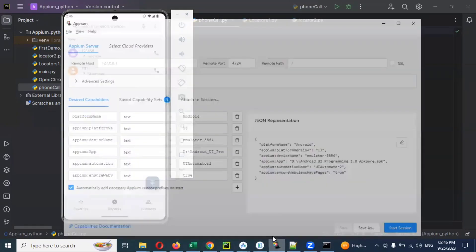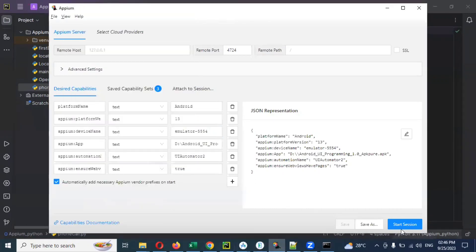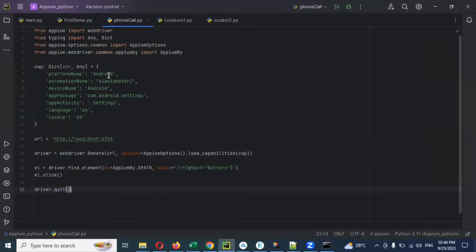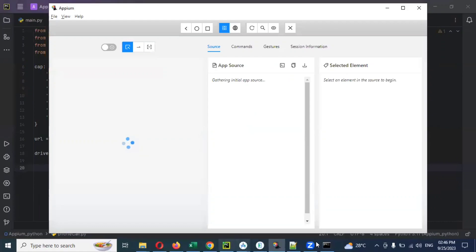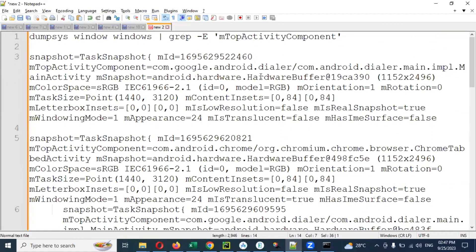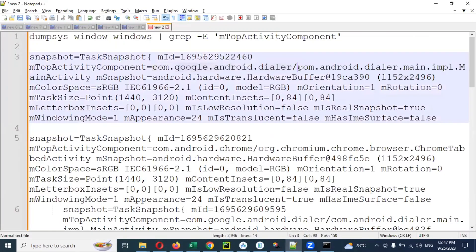For this, we first need to connect with that particular app. By default it will open, and we can connect to this particular app. I will copy this code into the phone call page and remove the unnecessary parts. In my previous video we saw app activity and app package for the dialer — this is the app package, and next one is the app activity.